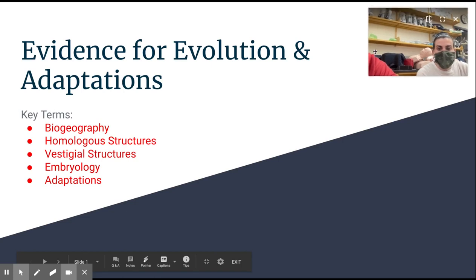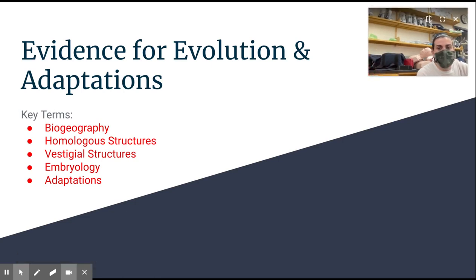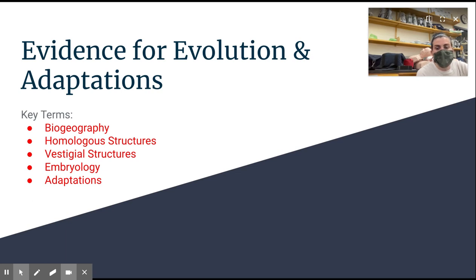Hello, biology team. It is Mrs. Graham and Mr. Toda, and we are here to tell you a little bit more about evolution, and specifically today we want to talk a bit more about the evidence for evolution, and then we wanted to get into some more details on adaptations.